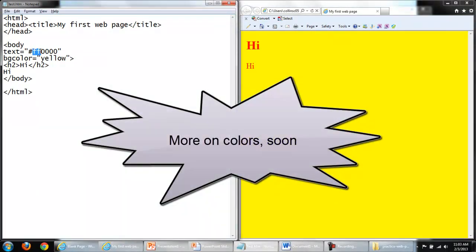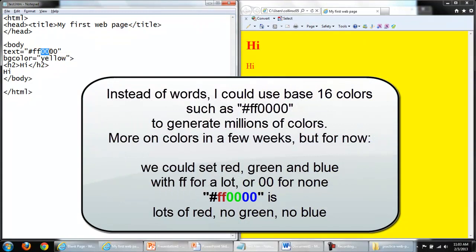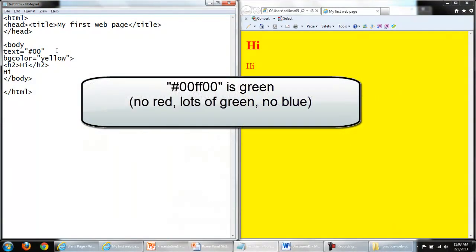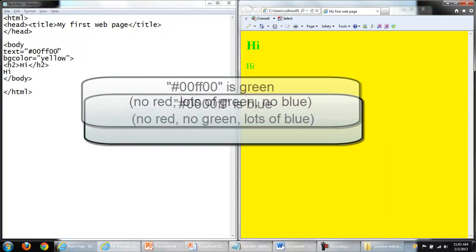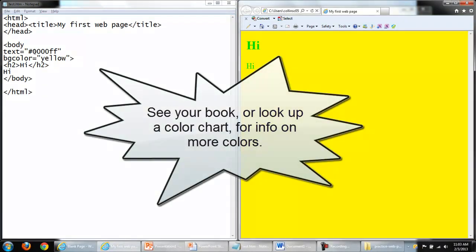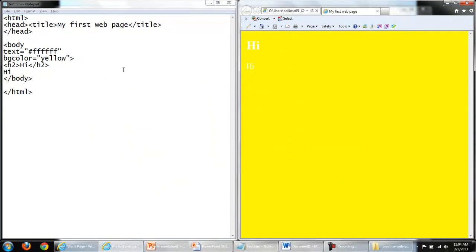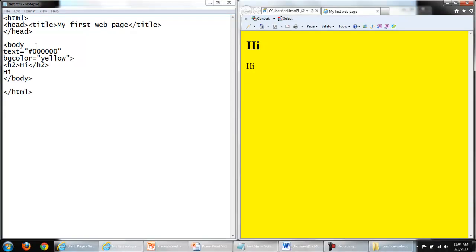We'll be covering this in a different lesson, but these are hexadecimal numbers, and for the time being, I will just use two digits, F's or zeros, to mix red, green, and blue. Let's make that text green: no red, lots of green, no blue. Save my changes, and we have green text. No red, no green, lots of blue. White is made up of mixing all the other colors. No red, no green, no blue is the absence of color, or black.